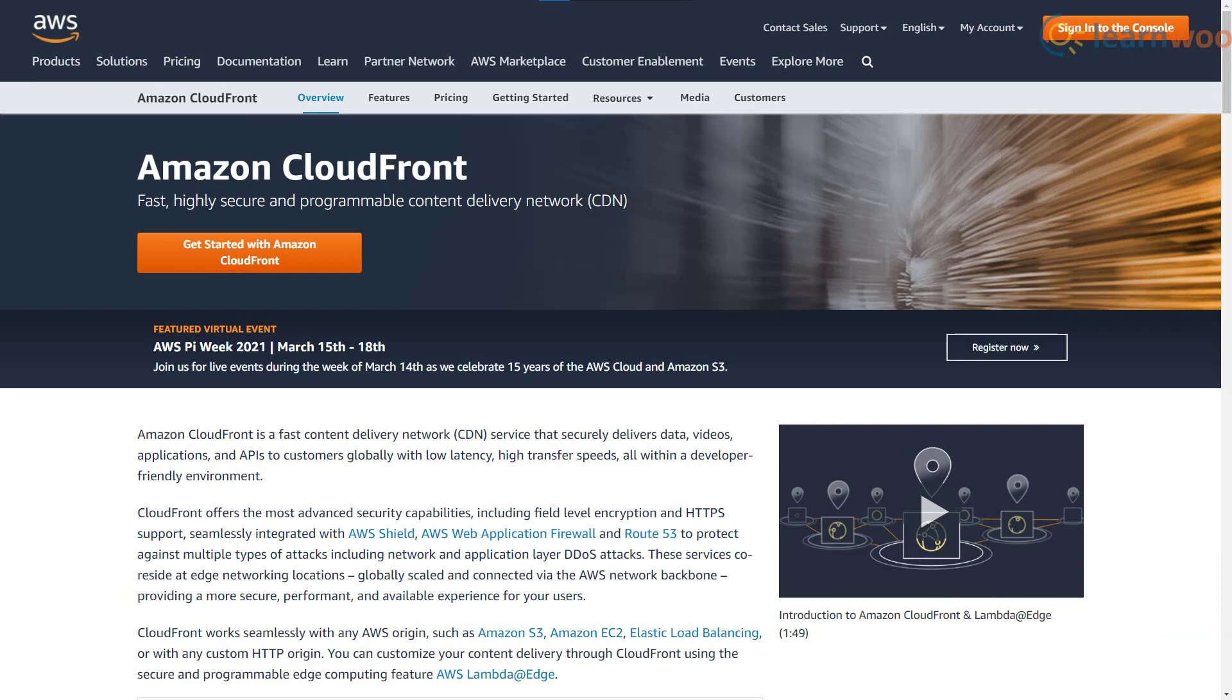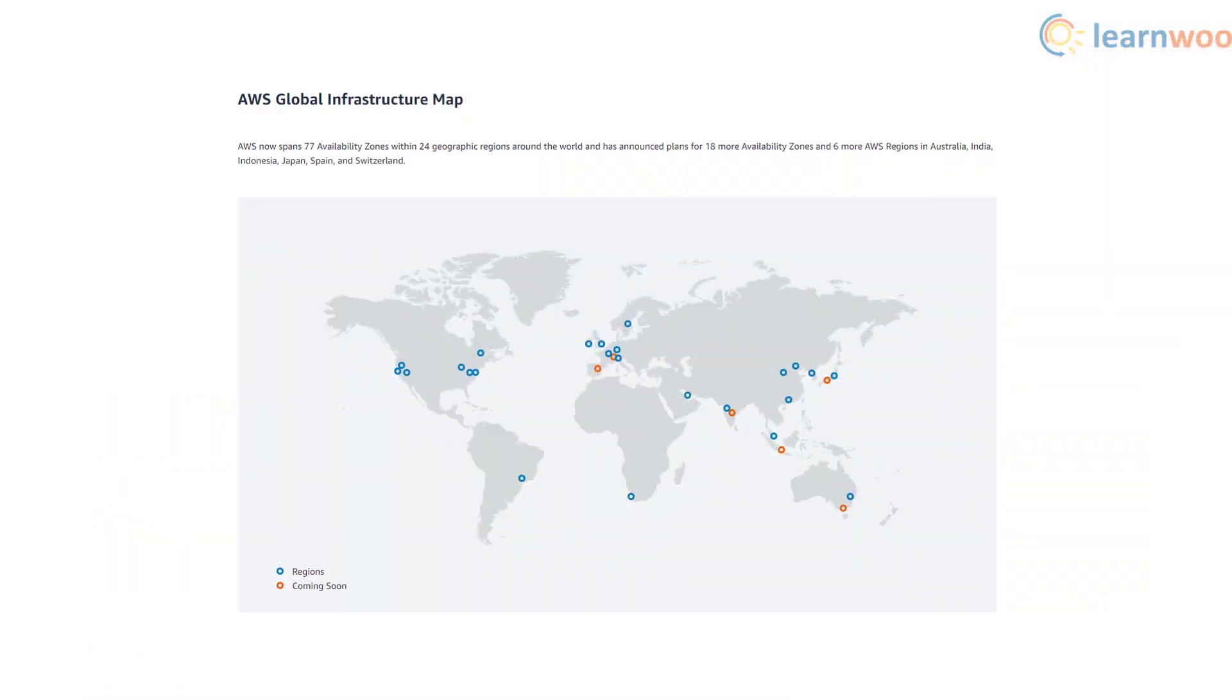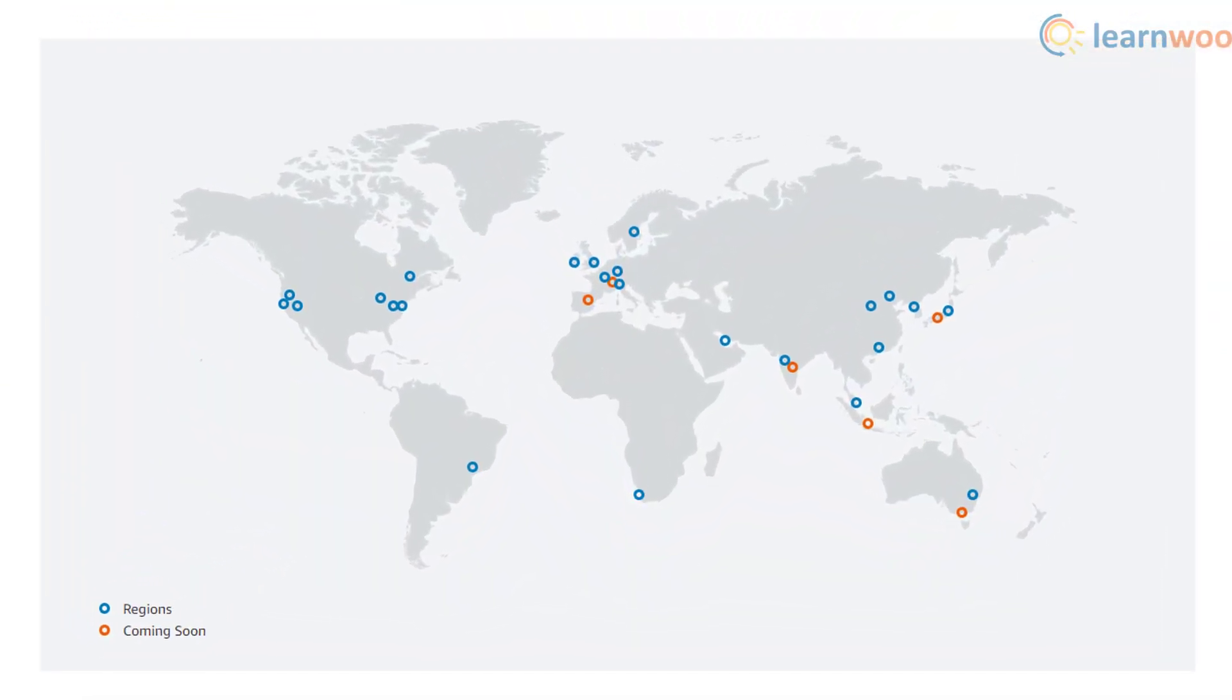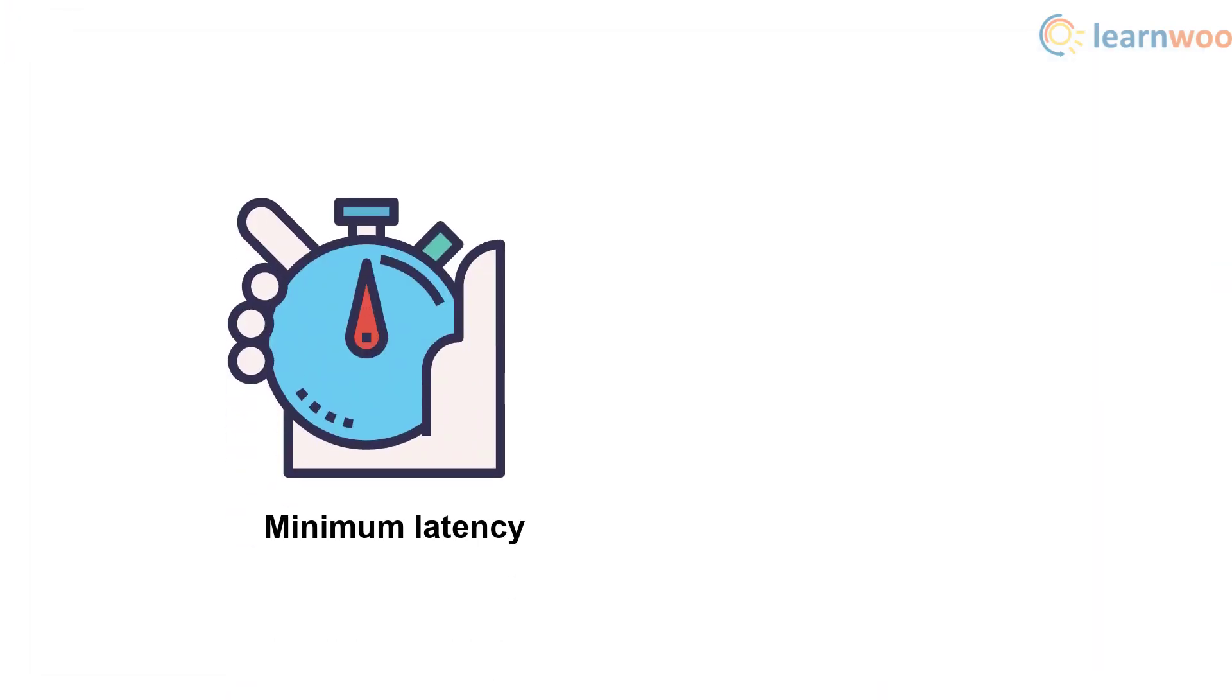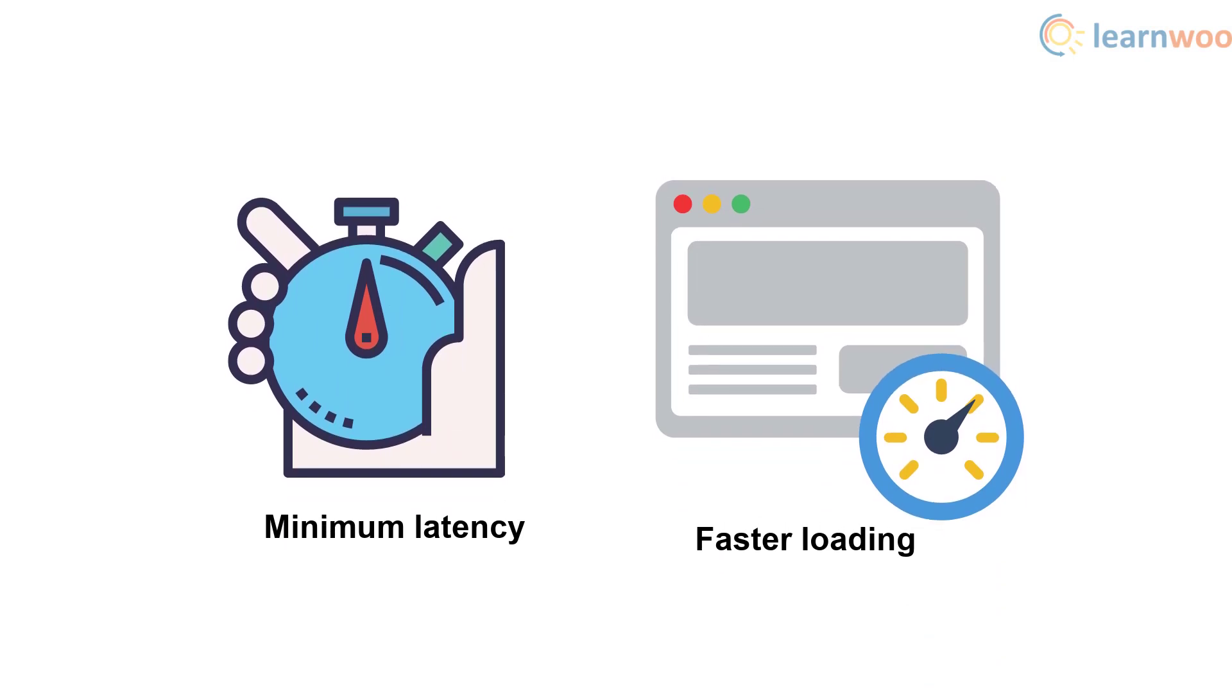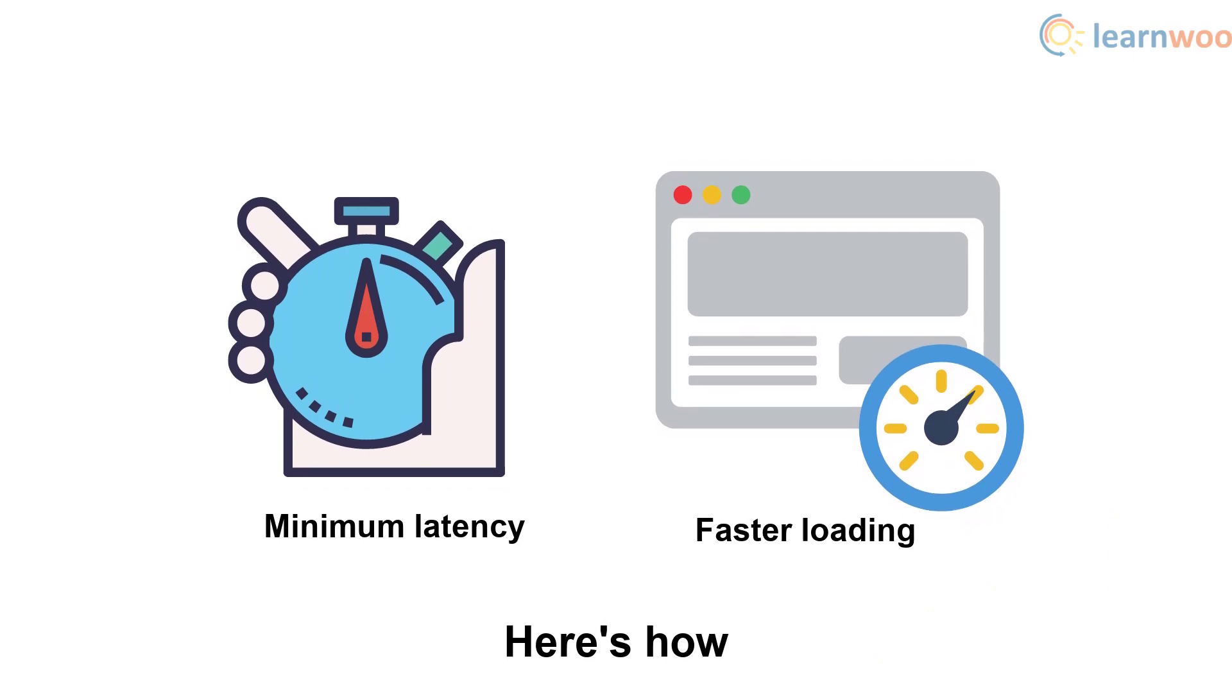Amazon CloudFront is a service part of Amazon Web Services that improves your site performance. It makes use of a global network of data centers that speed up the distribution of content to your users. It serves both dynamic and static content including image files, HTML, CSS, and JavaScript. Your users will therefore experience minimum latency and faster page load speeds. Here's how you can configure the CloudFront CDN with your WordPress website.